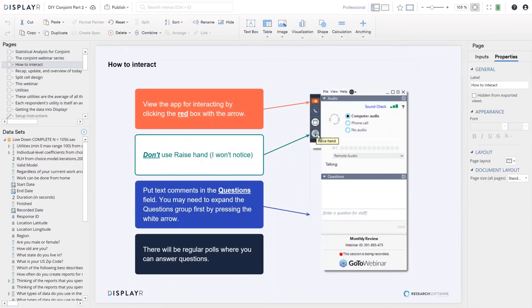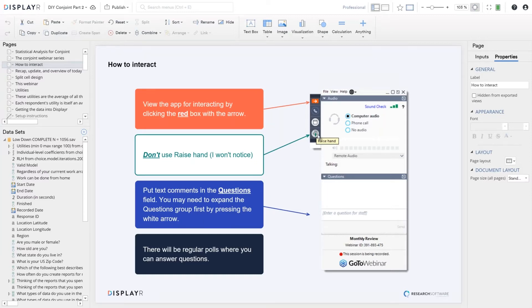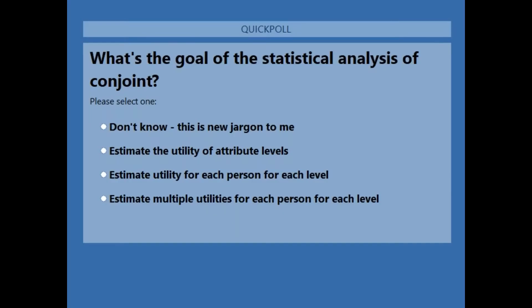We're going to use the GoToWebinar app to interact. If you can't see it, press the red box with the white arrow on it. There's a raise hands feature, but I'm not going to be looking at it. Instead, you can communicate by putting questions into the questions field at any time. While we're doing that, we'll do a quick little poll just to find out where everybody is at in terms of the understanding of the statistical analysis of conjoint data.